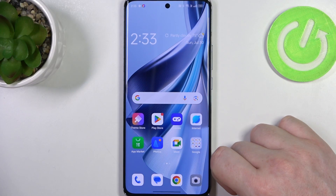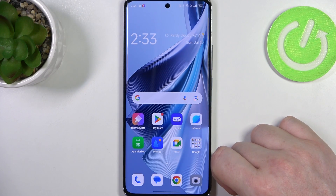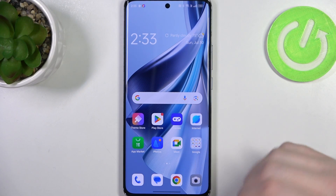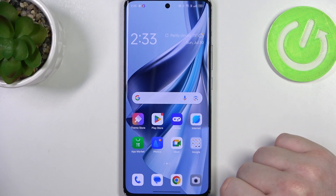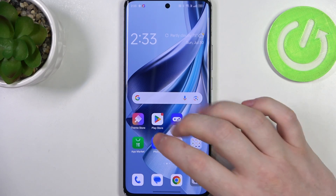Hello, in this video I want to show you how to fix the problem when you can't find any games on your Google Play Store in Oppo Reno 10 Pro.